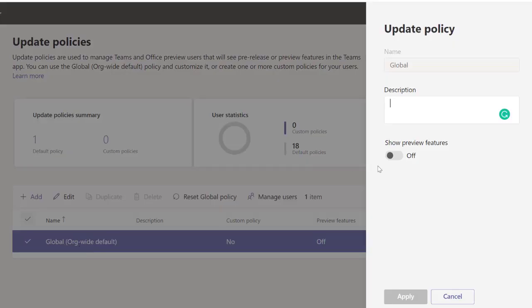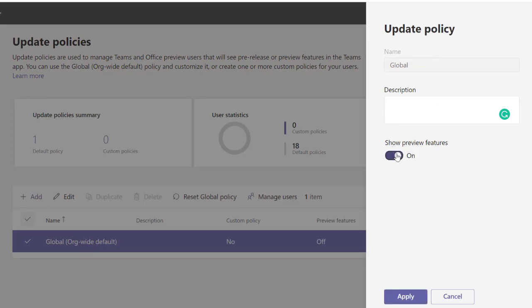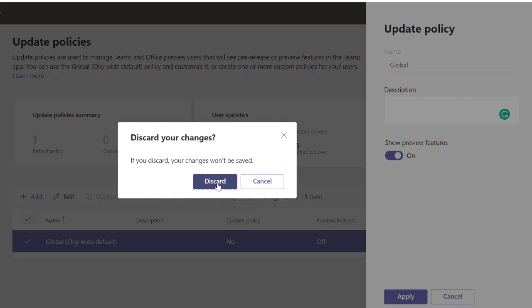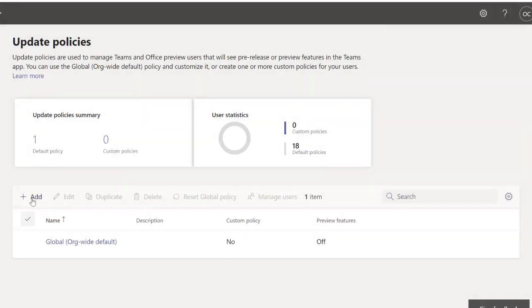I'm going to click on it. You see I can switch the public preview on and off here. I can turn it on, but when I turn it on, it's applicable to everyone across the organization. I don't want to do that, so I'm going to click on Cancel.